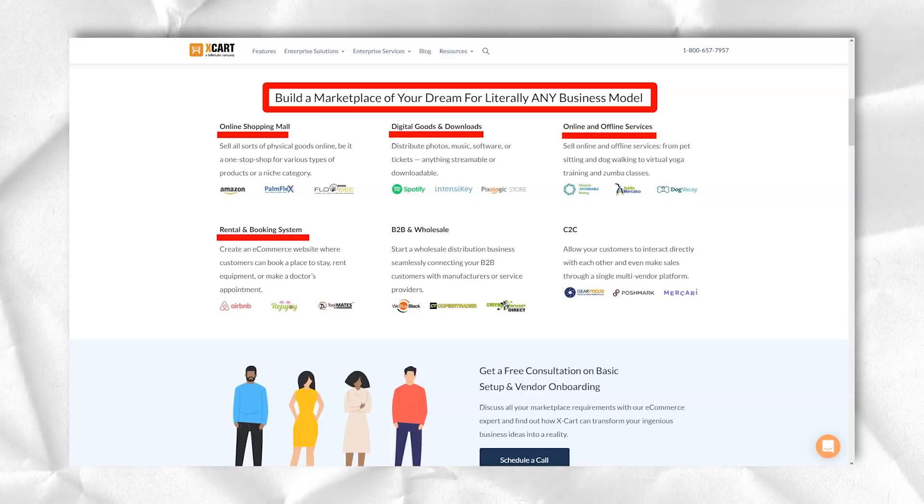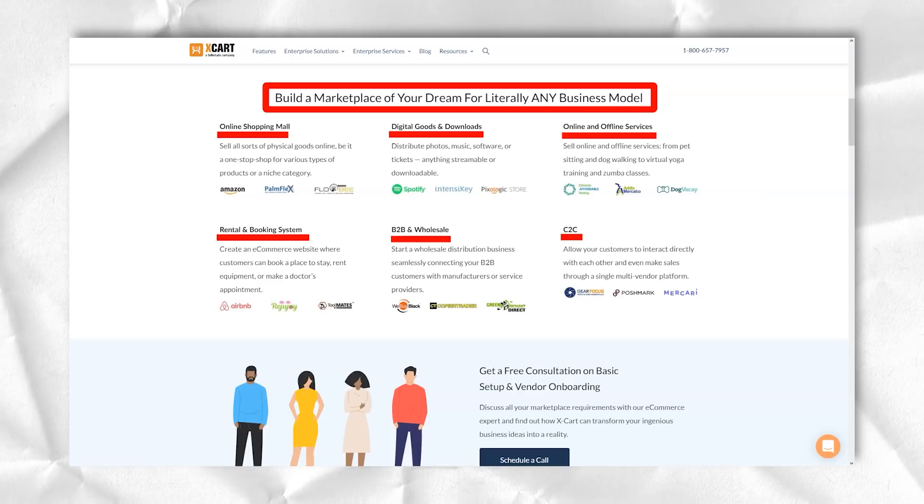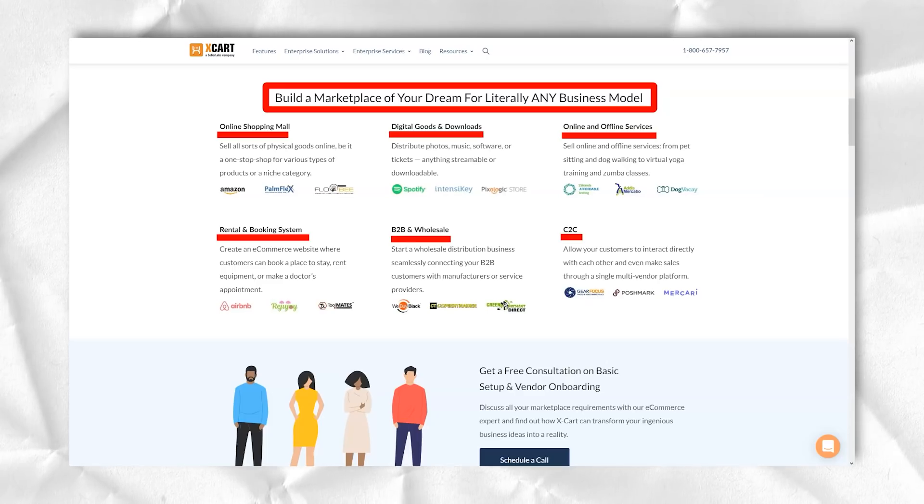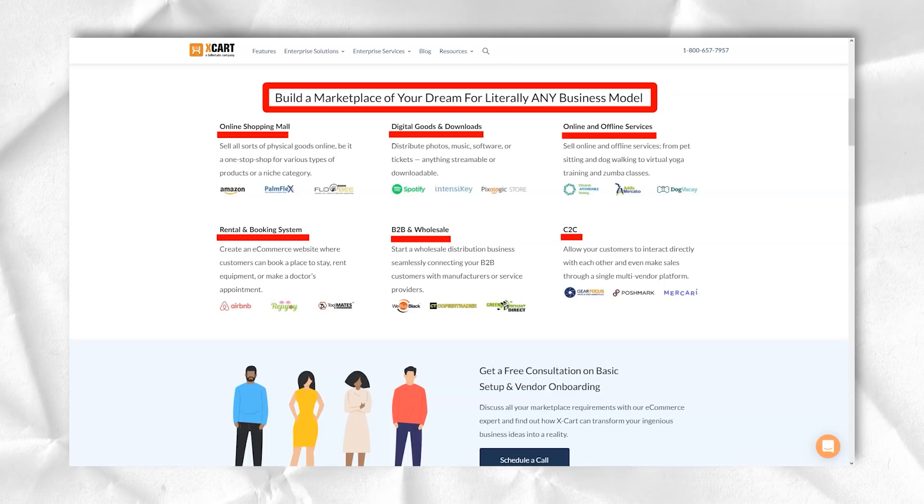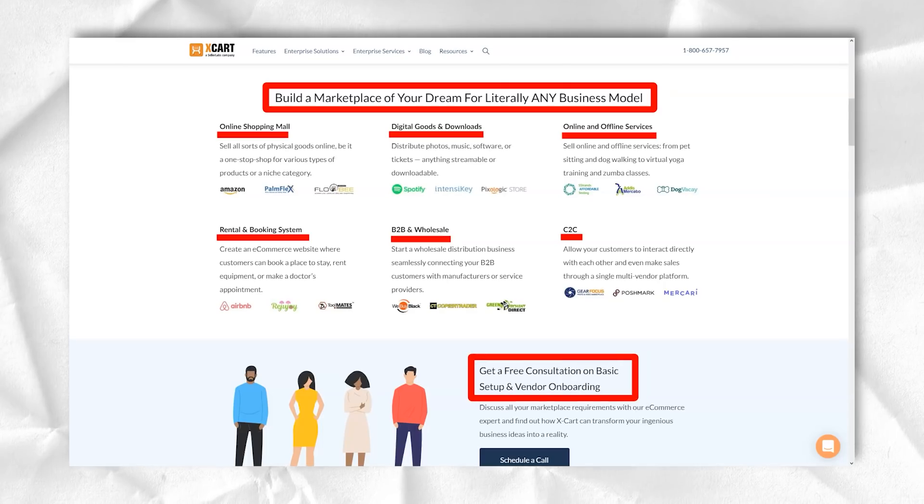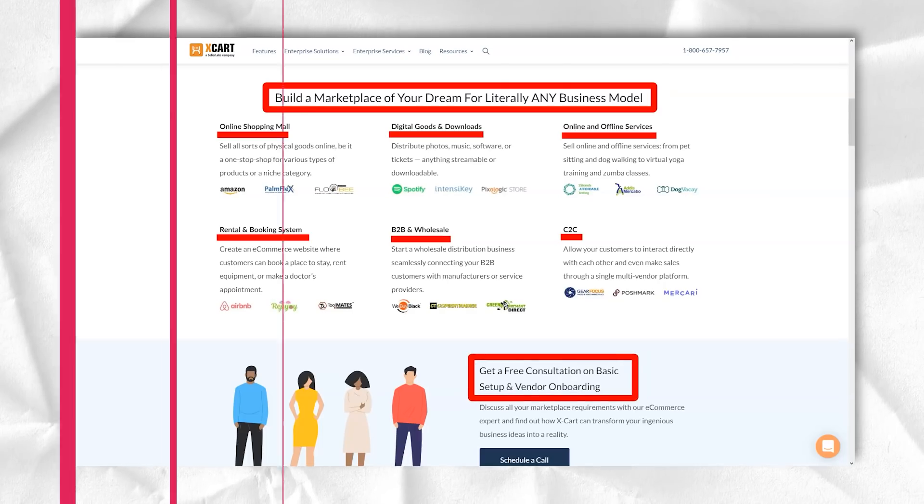The list of apps includes checkout forms, Amazon feeds, buy buttons, abandoned cart reminders, social media add-ons, and more.